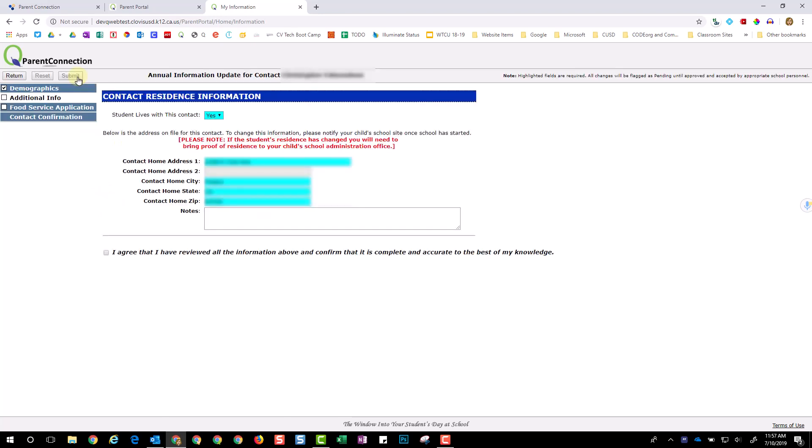Once you click Submit, you notice it checks off what you've completed and advances you to the next item. Look it over for accuracy, leave any notes, click to acknowledge the information is correct, and then choose Submit.